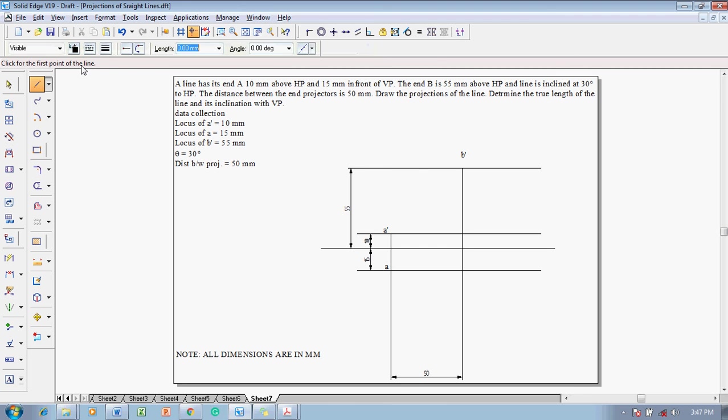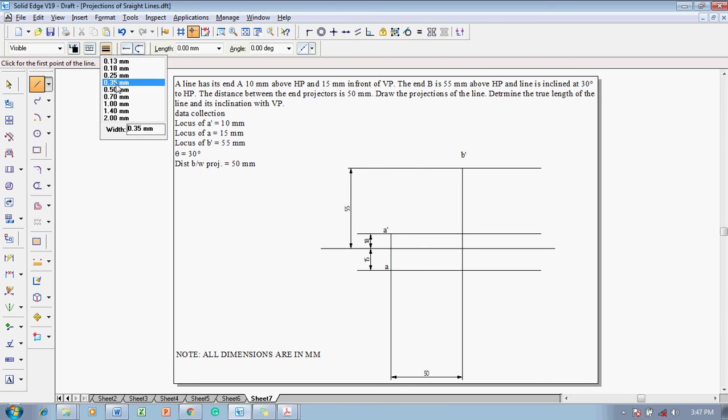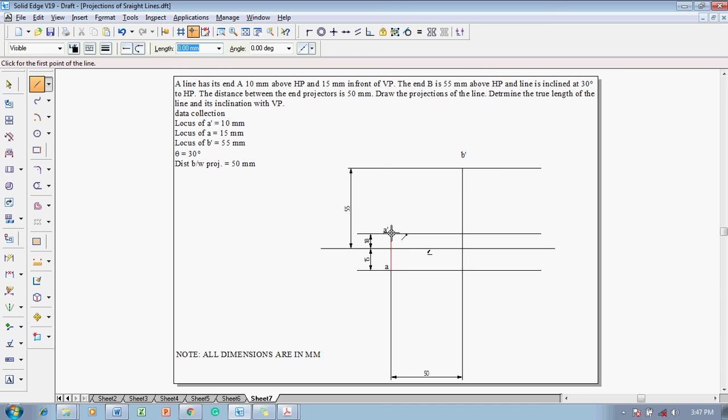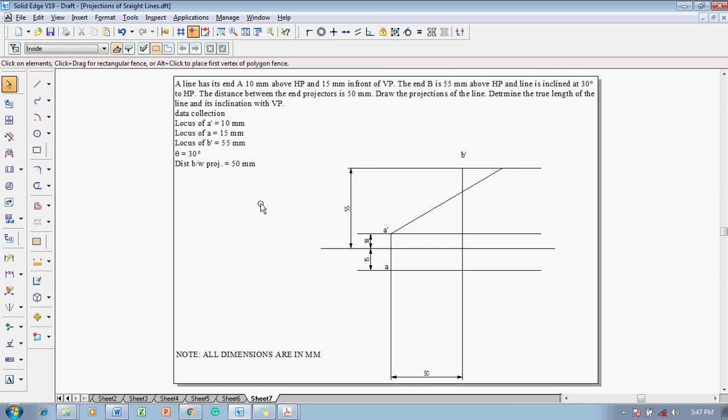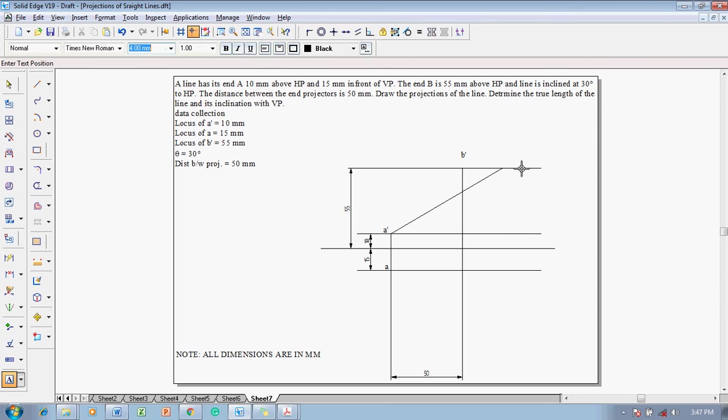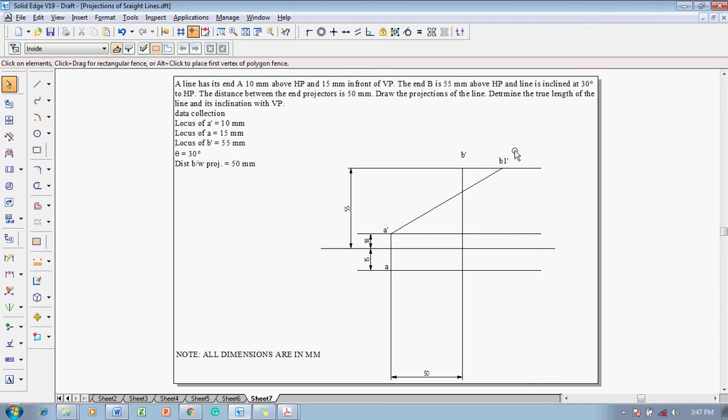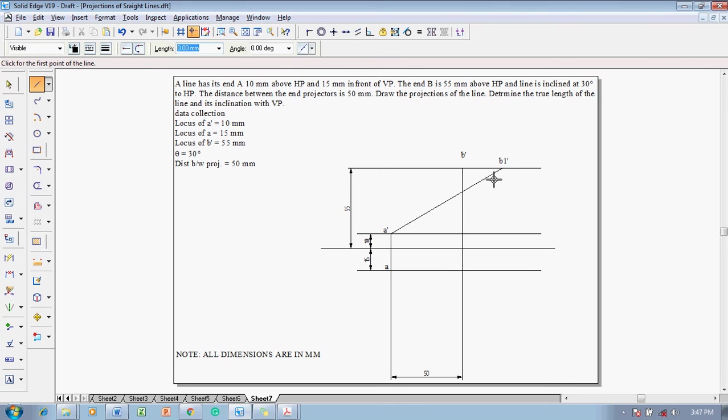And also one more given data that is the true angle is given as 30 degrees. So with respect to angle A dash at an angle of 30 degrees, let us draw a line till it touches the locus of B dash. Next, this position we are going to mark it as B1 dash. Now, after marking this, we know that B1 dash will be projected to the locus of A to get the position of B1.